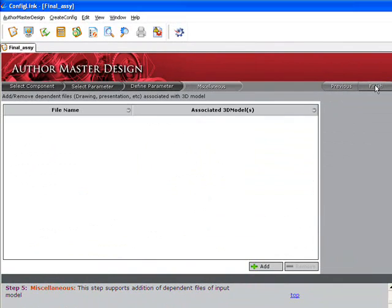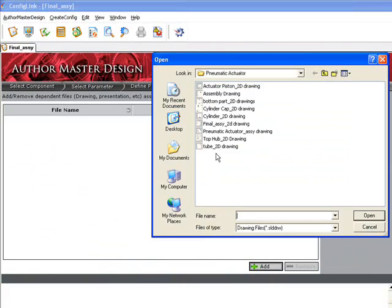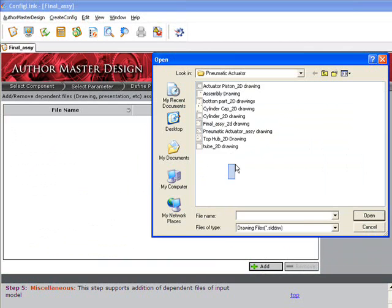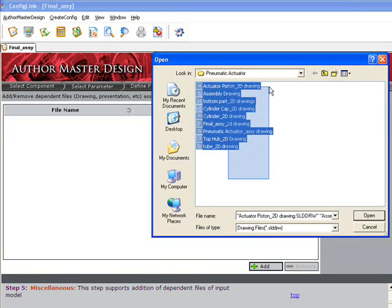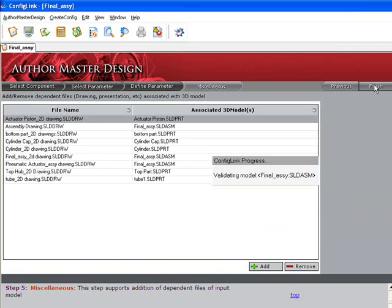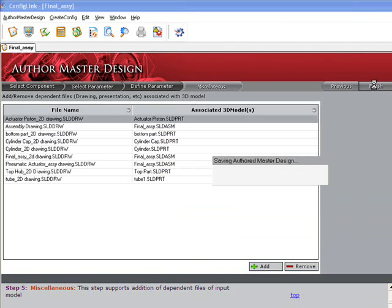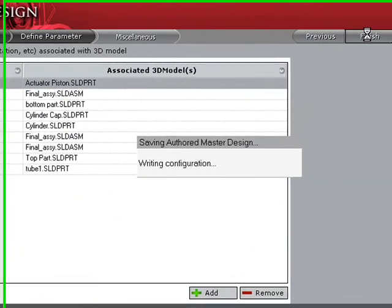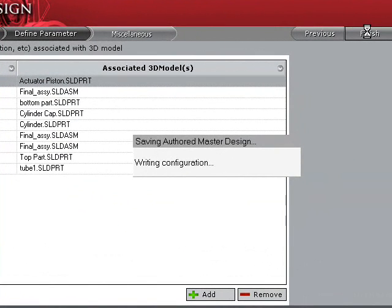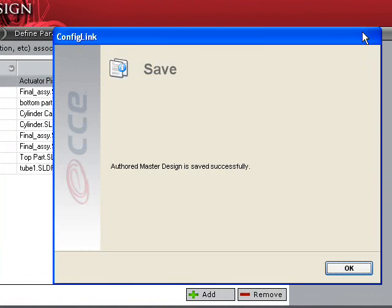The final step will be to add any support files that will be associated with new configurations, such as drawings. Once the files have been added, select Finish. ConfigLink will save all of your configuration information in the native CAD file.